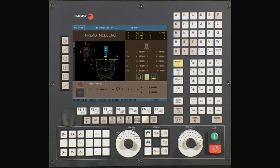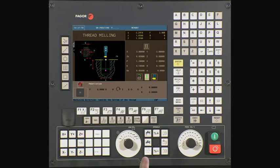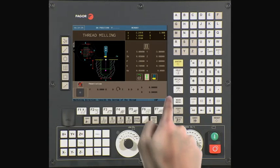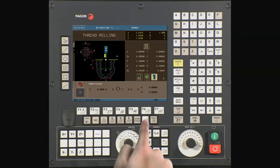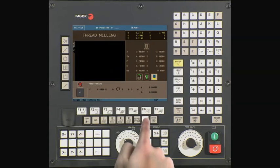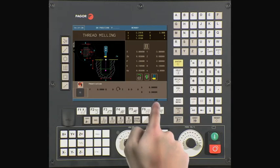Use the half key to toggle and select clockwise direction for right-hand threading. This icon allows us to select the threading direction — use the half key to thread from the surface to the bottom, or from the bottom to the surface. In our case, we will thread from the surface to the bottom. Use the half key to select a single edge cutting tool, and then select coolant off.